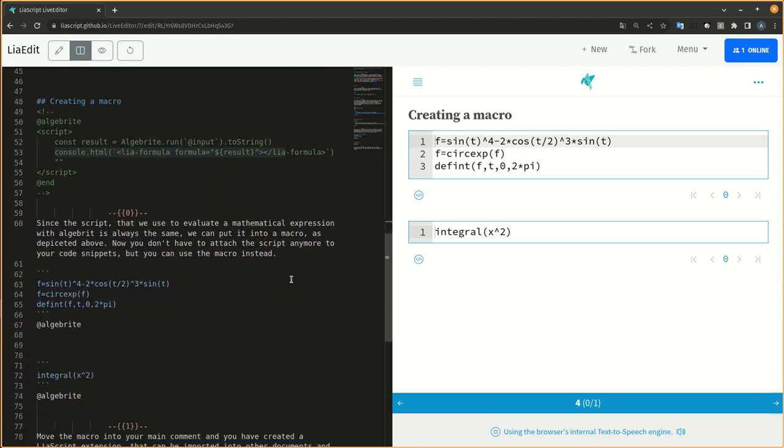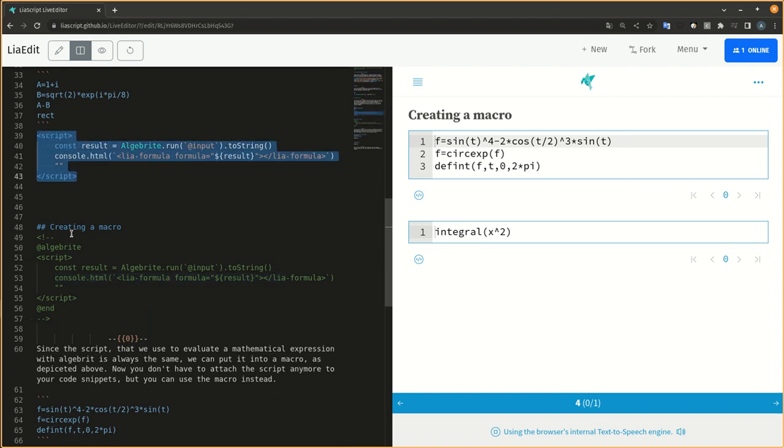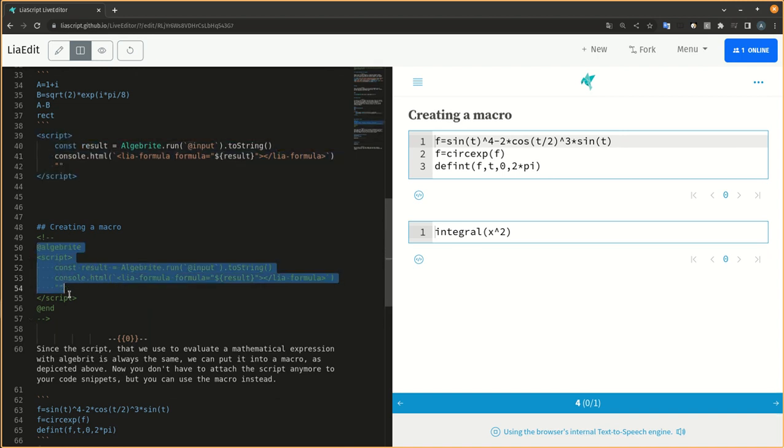Since the script that we use to evaluate a mathematical expression with Algebrite is always the same, we can put it into a macro, as depicted above.